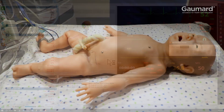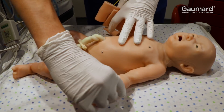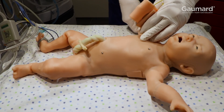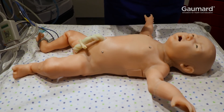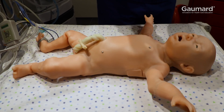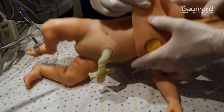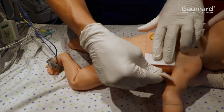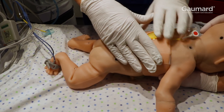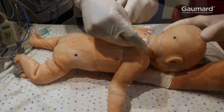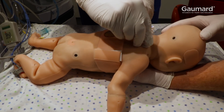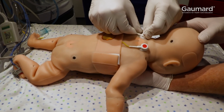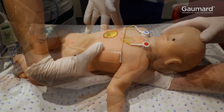To set up for defibrillation with live energy, attach the anterior-posterior defibrillation pad adapter. Lift SuperTori's arms and place the adapter around the torso. Secure the adapter with the Velcro strip under the right arm. Plug the red defibrillation cable into the port behind the right shoulder and the blue cable into the left.